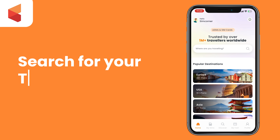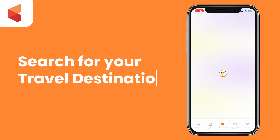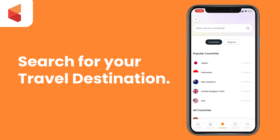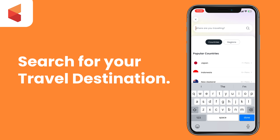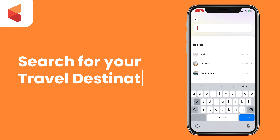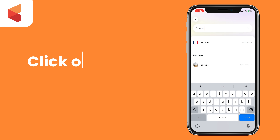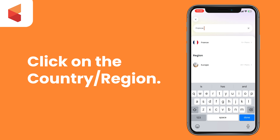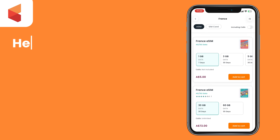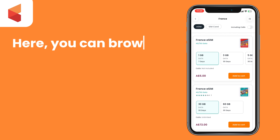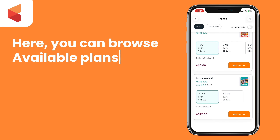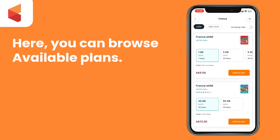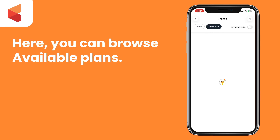Once logged in, you can use the search bar on top to search up your travel destination. Click on the country or region you are traveling to. Here you will find all the available SimCorner plans for your travel destination.